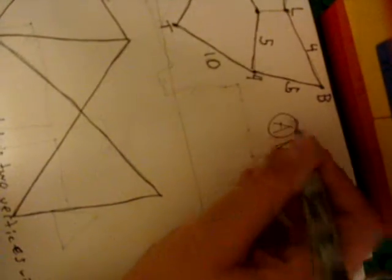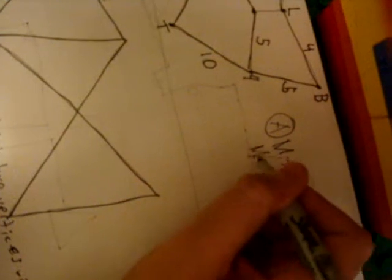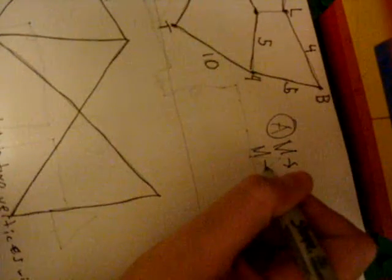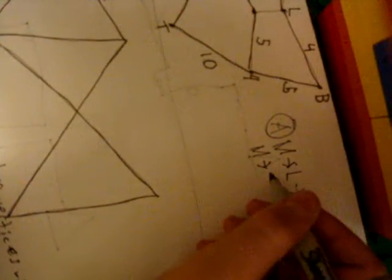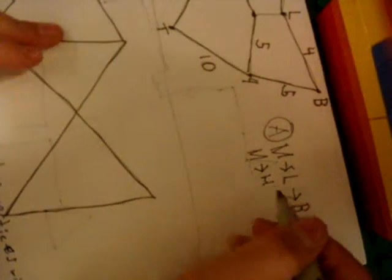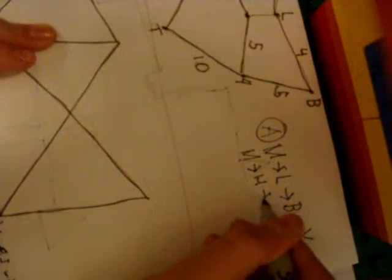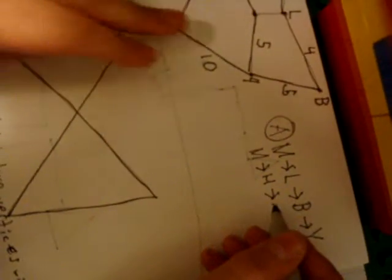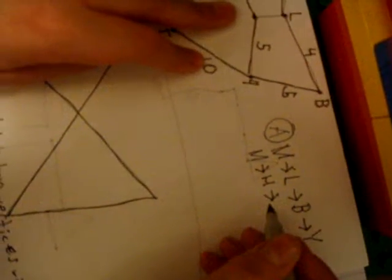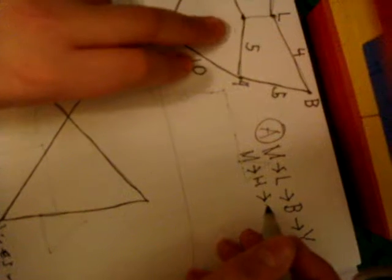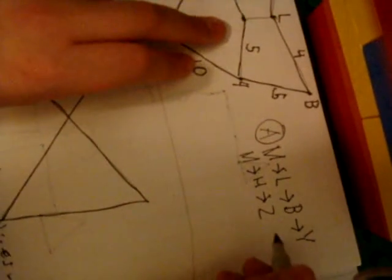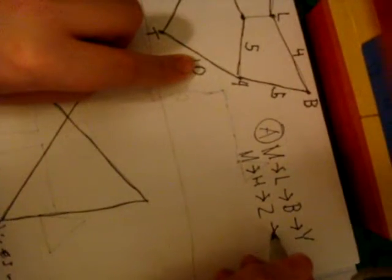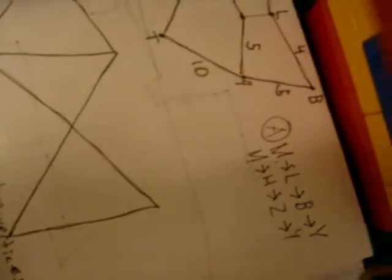That's A. And then you have M to H to, I guess I'll call that Z. And then down to Y, that was not a cat, sorry.